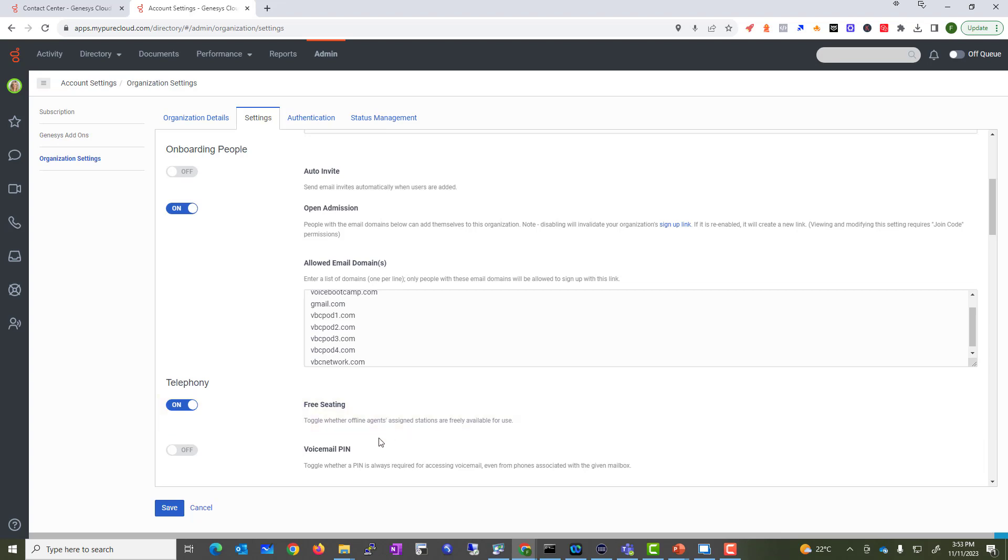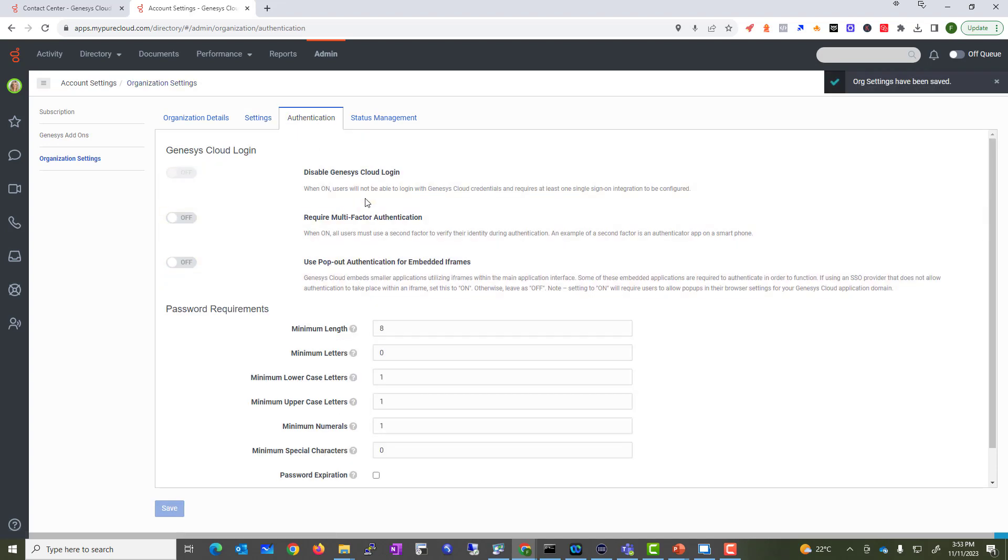Telephony - we're going to make sure to enable some telephony options. Voicemail PIN - whether PIN is always required for accessing voicemail. We want to make sure our environment is secure.